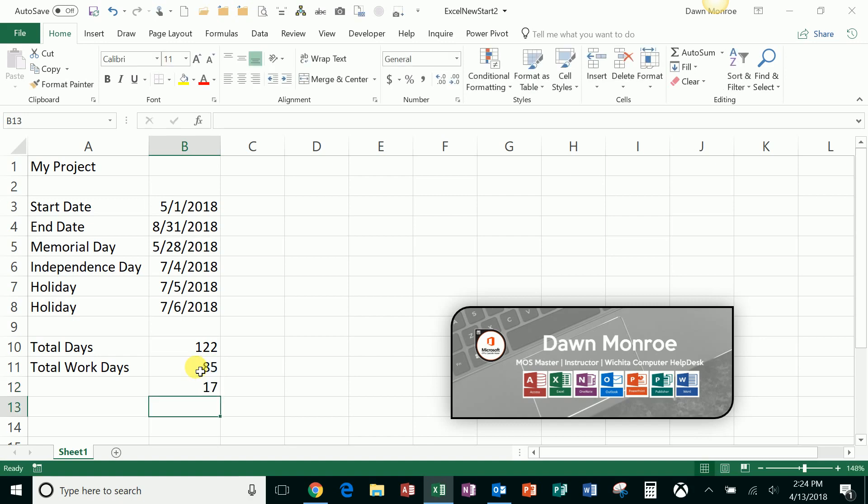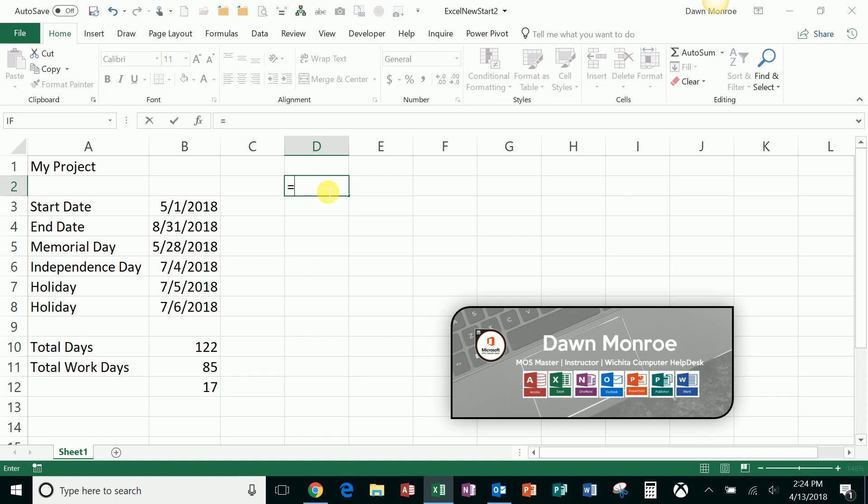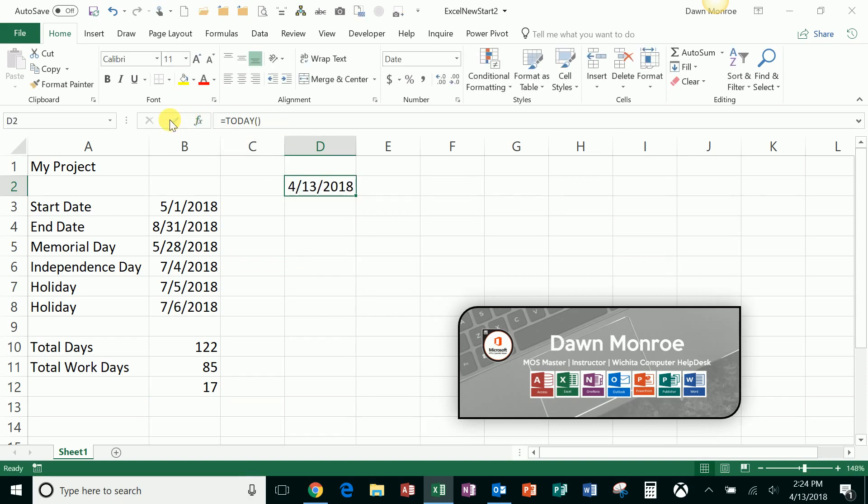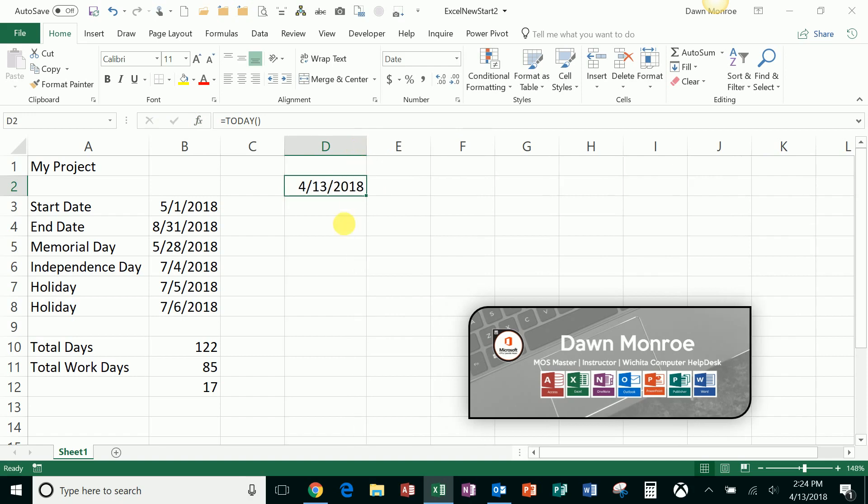A couple other date functions you may know or not know: you've got the equal TODAY. That is a volatile function. You don't have to put any argument in there. It always is going to update based on your computer's entry, whatever is set on your computer.